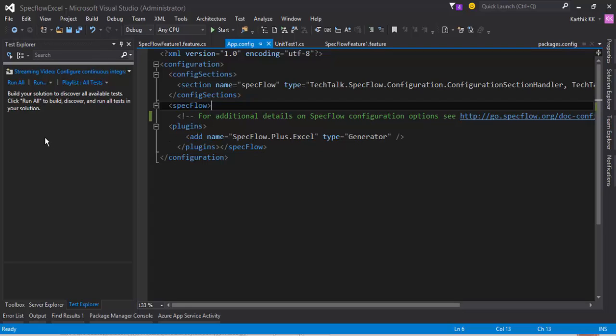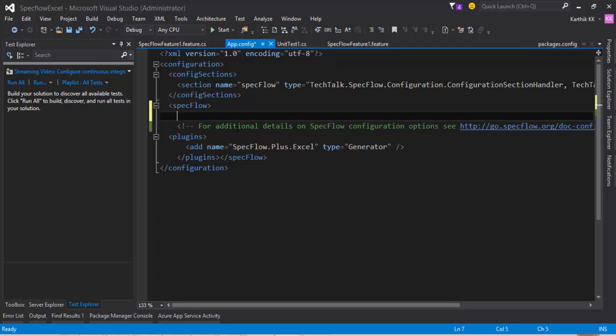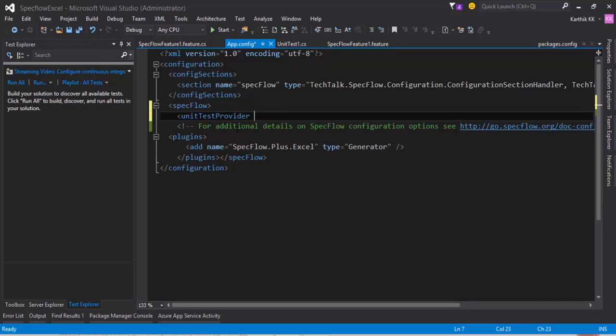So how to fix that? As I already said, just go to the app.config file under the specFlow tag. Just add one more tag called unitTestProvider and give the name here as MSTest and close the tag.